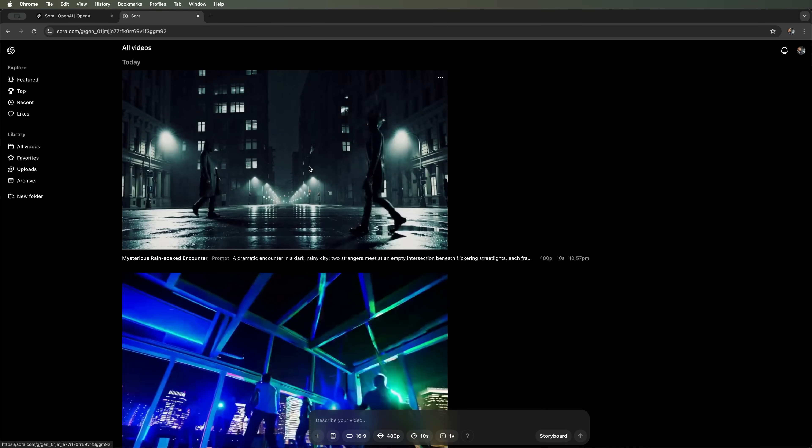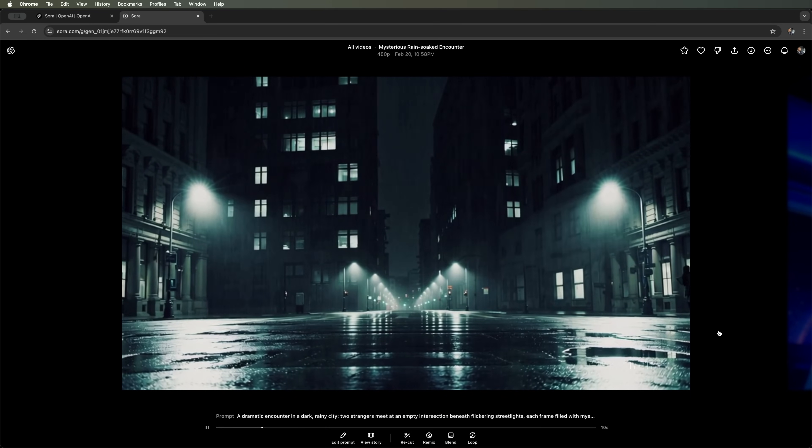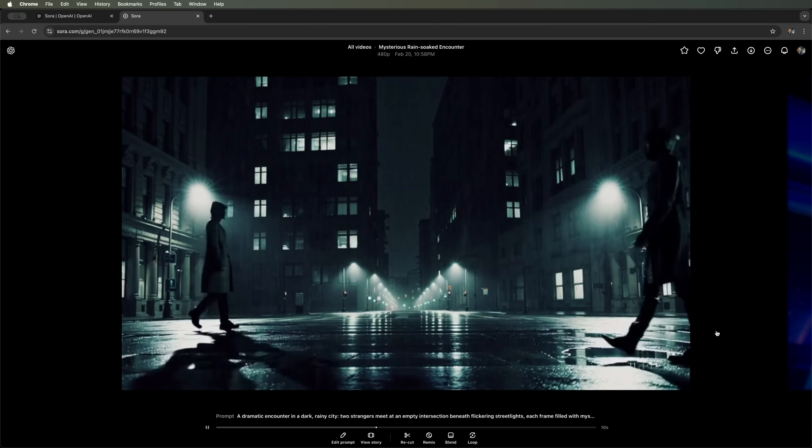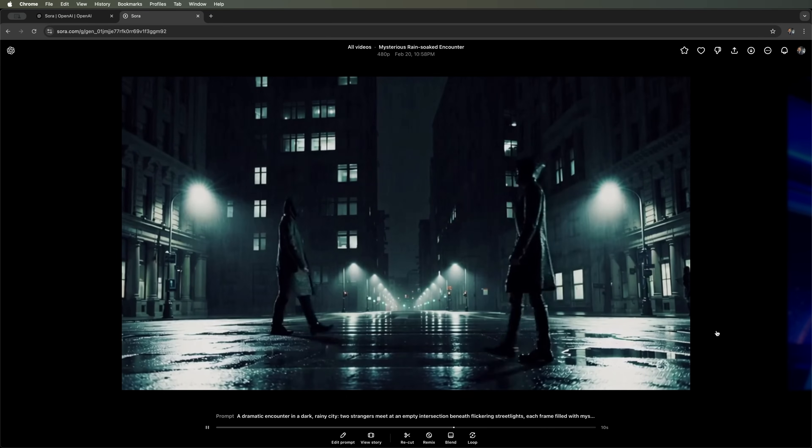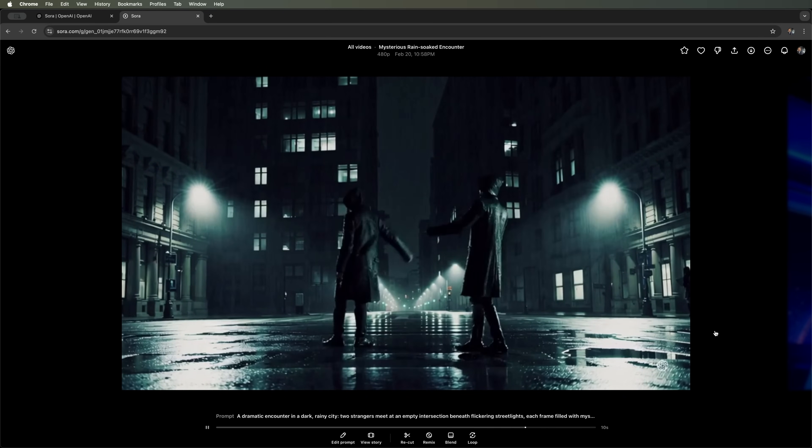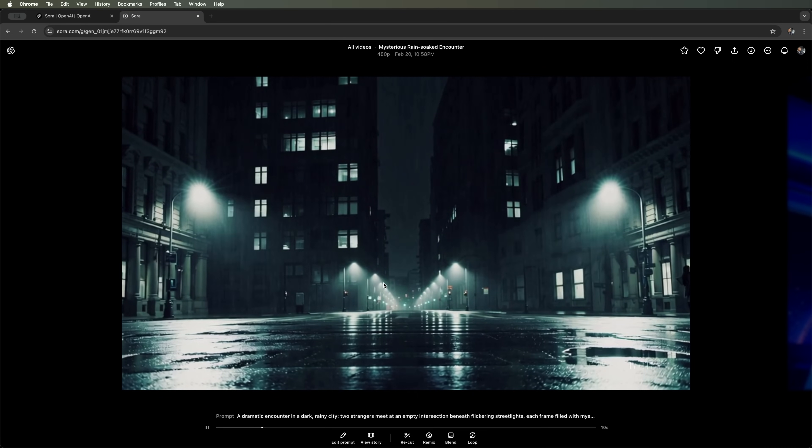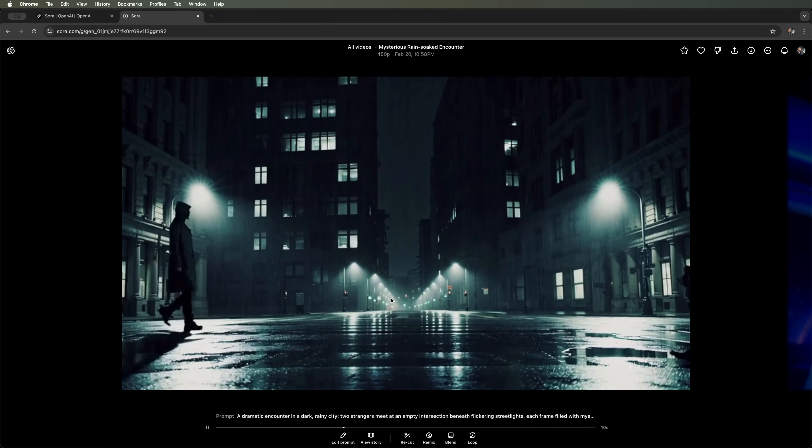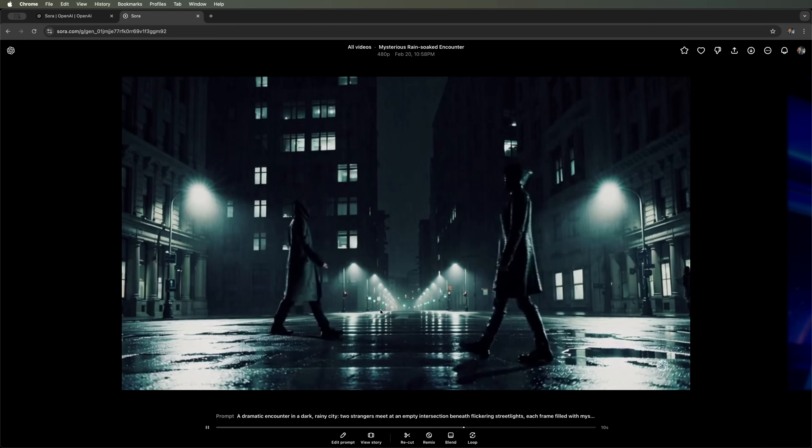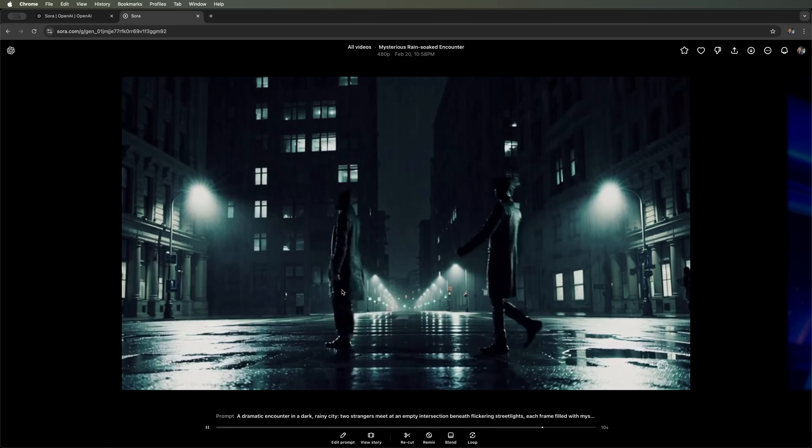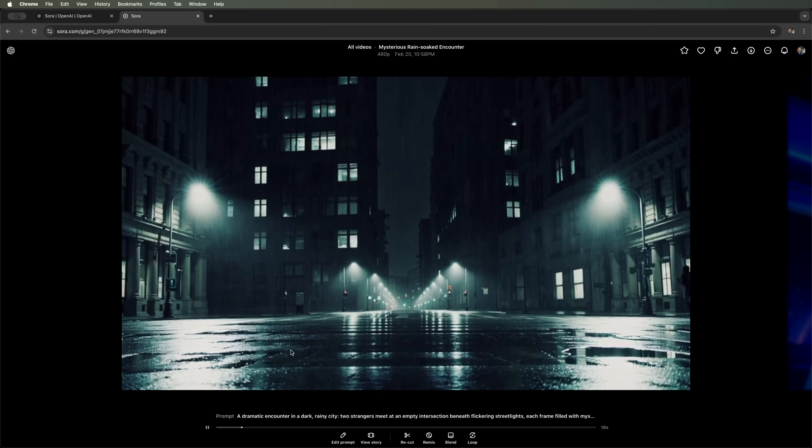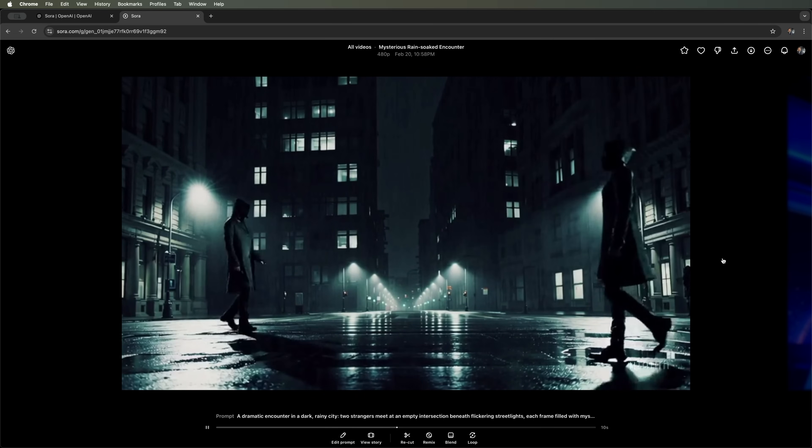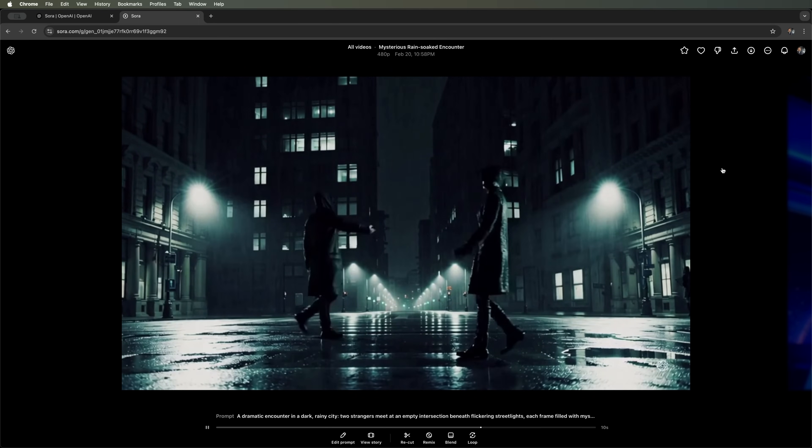All right, let's see what we got. I really like how the scene starts. It truly feels like a dramatic story set in a dark, rainy place. But the way the characters move is awkward. It seems like they're avoiding looking at each other. And if you pay close attention, their movements feel very unnatural. But overall, I like this video more.